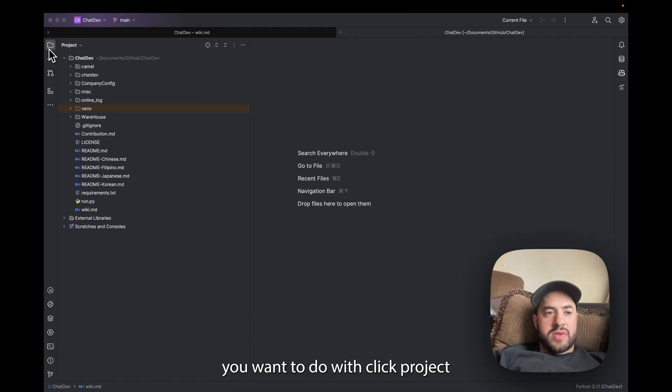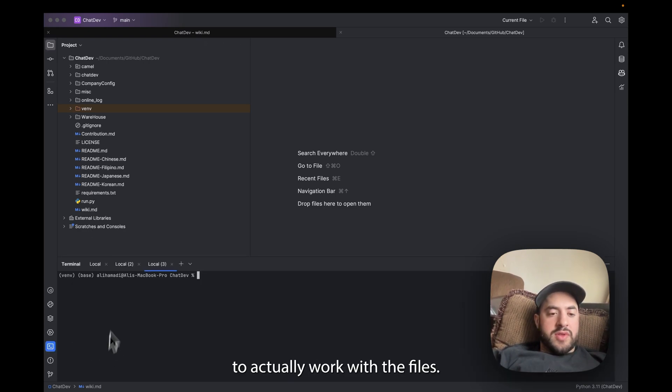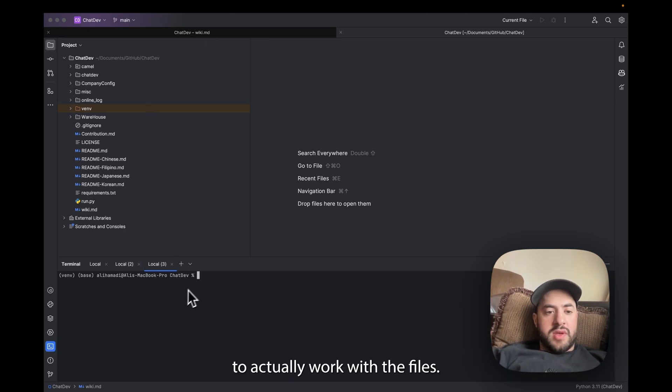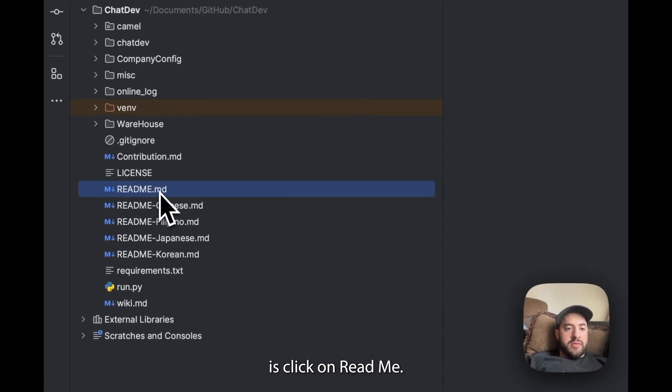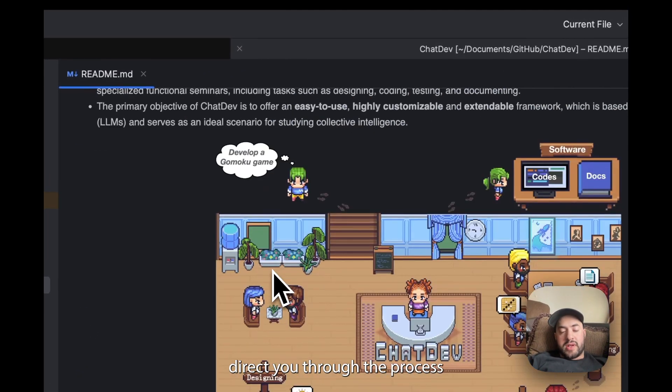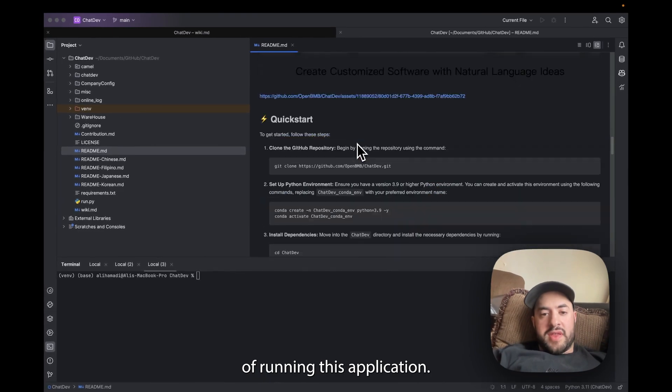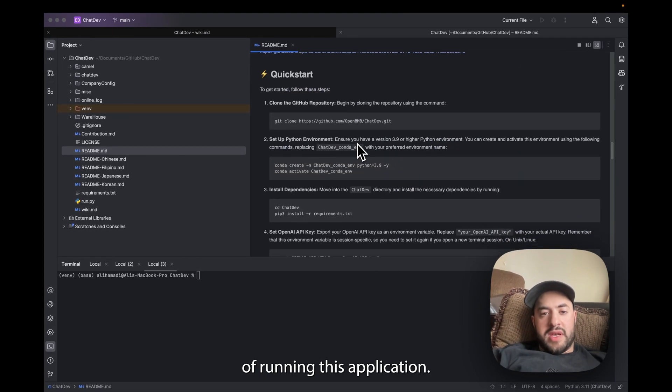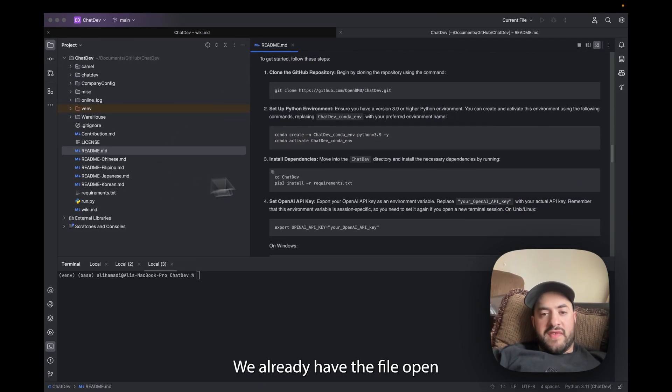And then once you do that you might have it empty, you won't see anything, you'll see like this. So what you want to do is click on Project, this will open the files and then Terminal to actually work with the files. And then what you're going to want to do is click on README. This will direct you through the process of running this application.